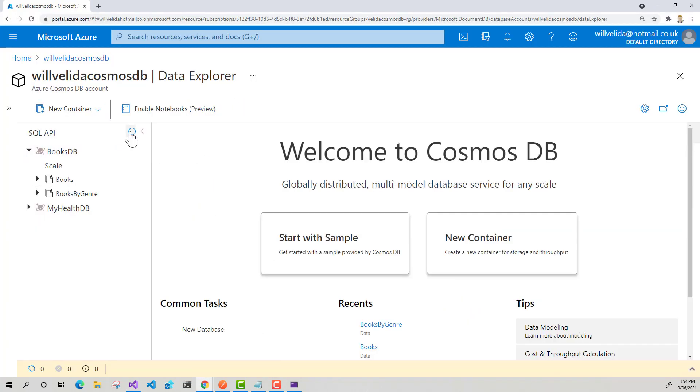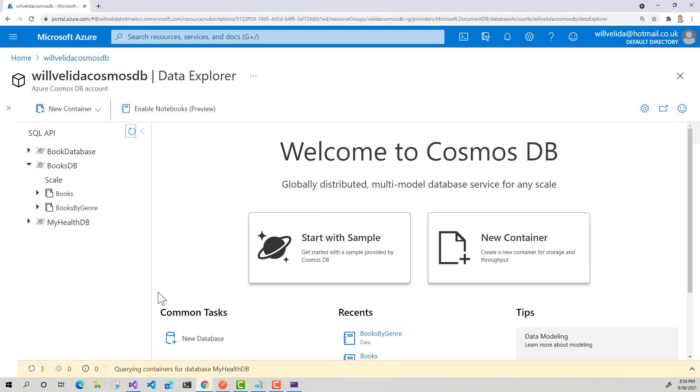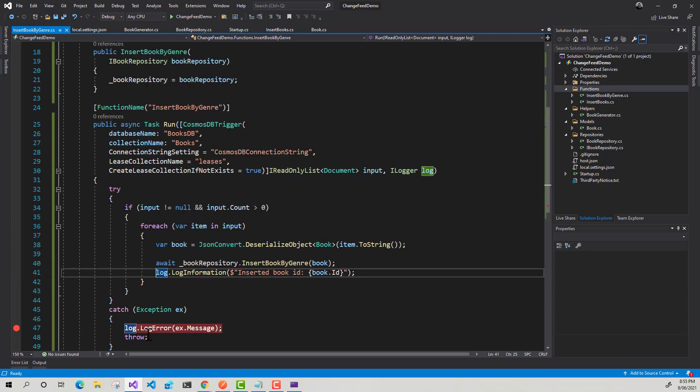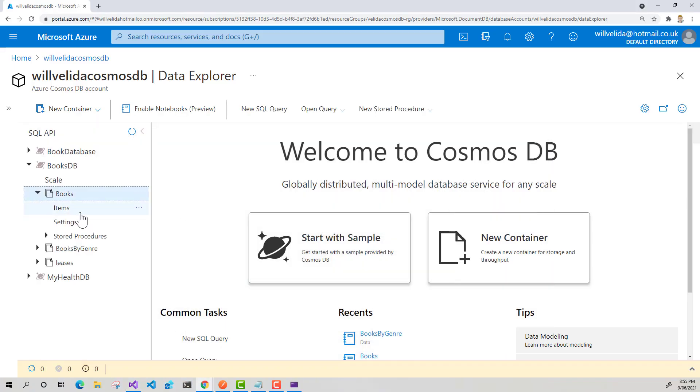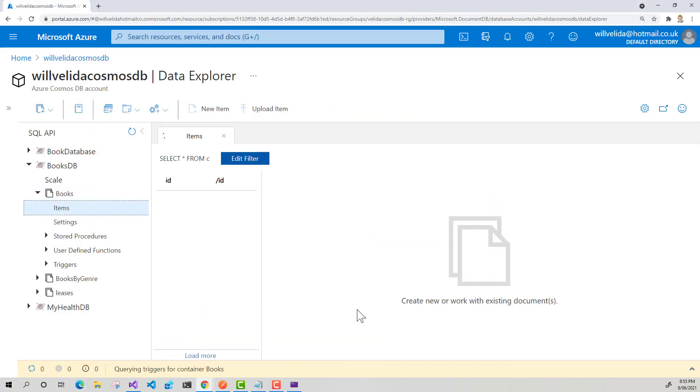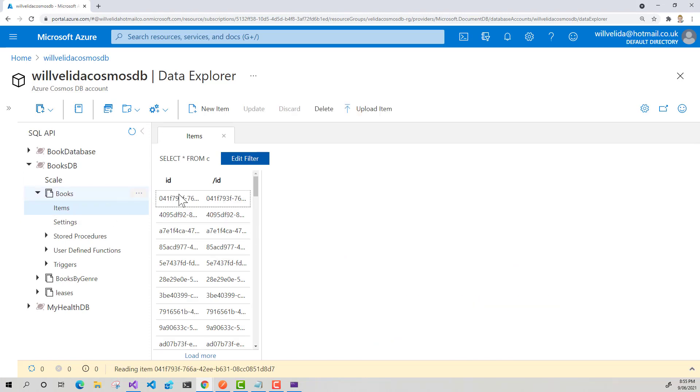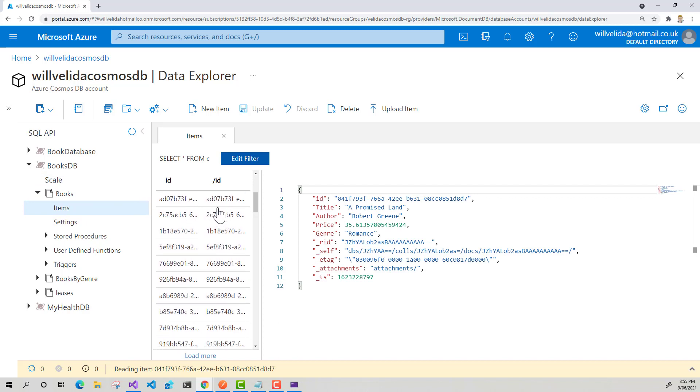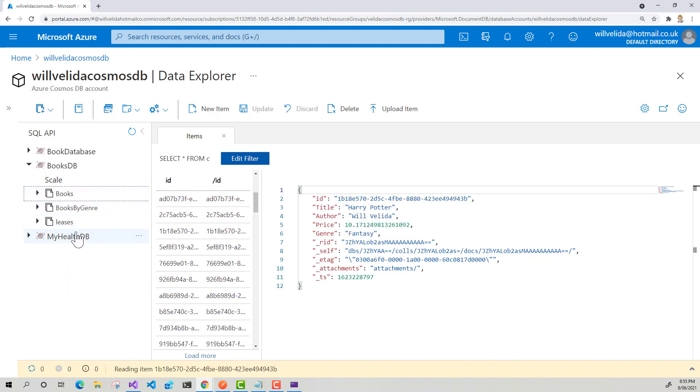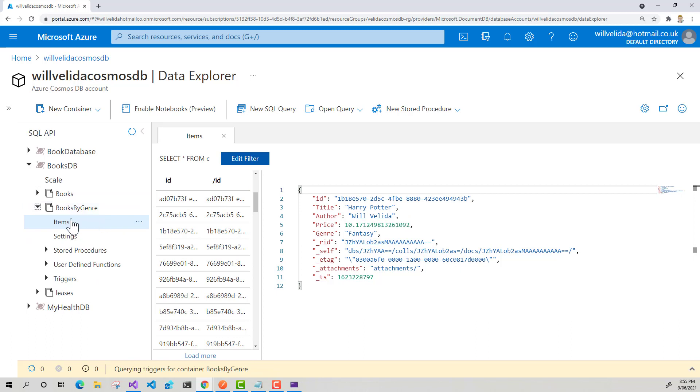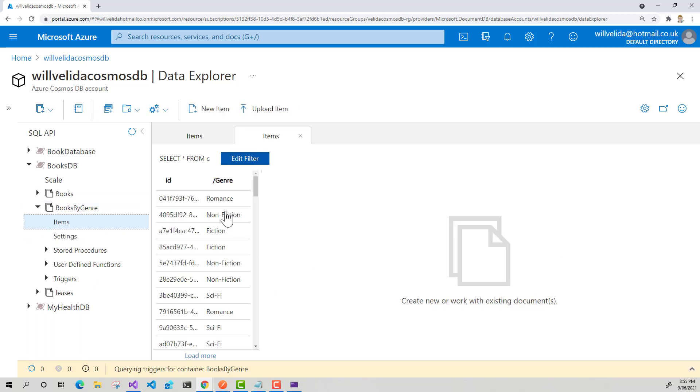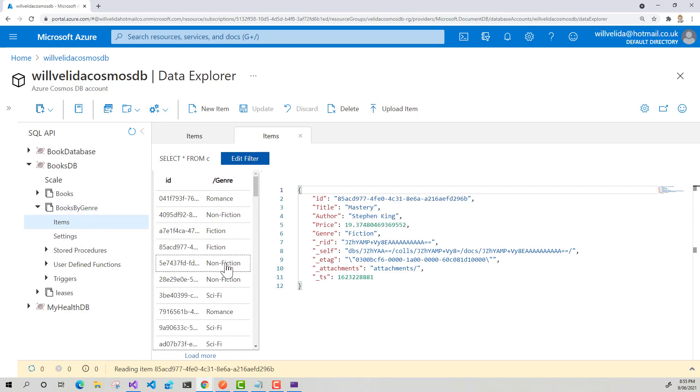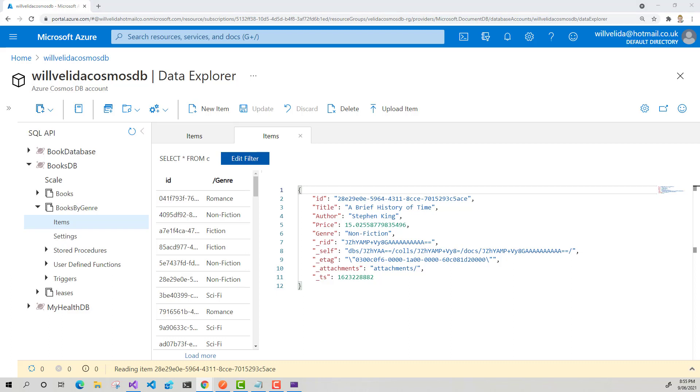And now if I go back into Azure Cosmos DB, hopefully just give that a little refresh. So there's my leases container for BooksDB. So there's my items that have been inserted into this books container here. So it's partitioned by ID. And if I look into my books by genre container, we can see those items have been inserted into this books by genre container. But they're now partitioned by genre. Awesome.